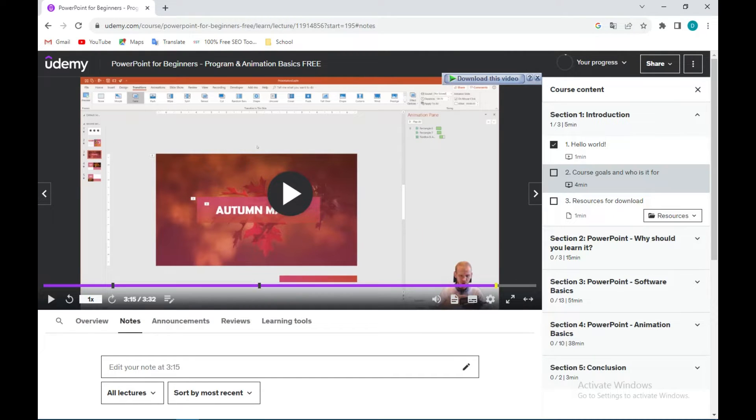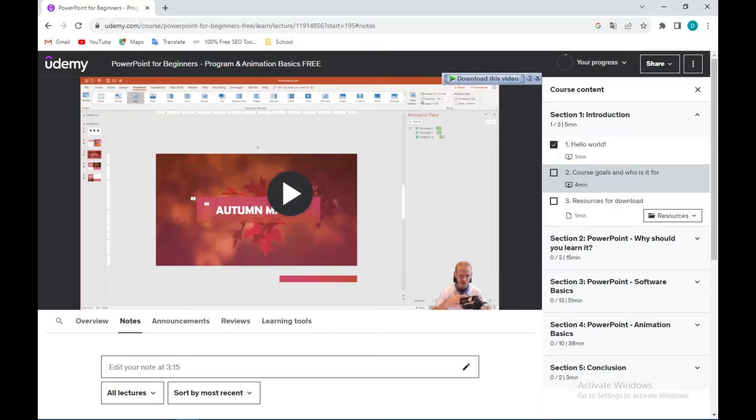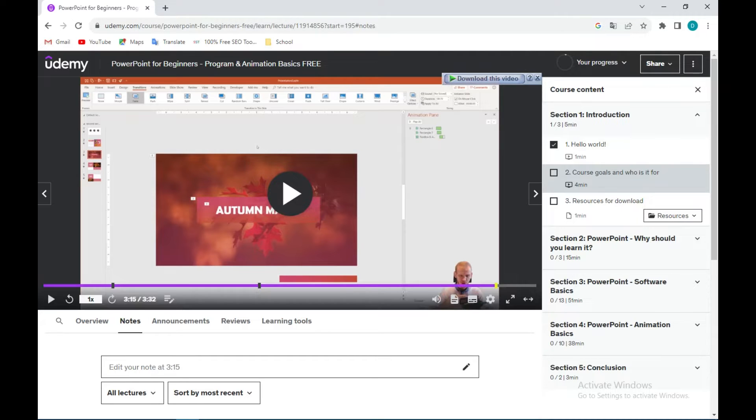a screenshot of this lesson. So the next thing to do is to go to the top right corner of your Google Chrome screen, not just Udemy, but Google Chrome as a whole.